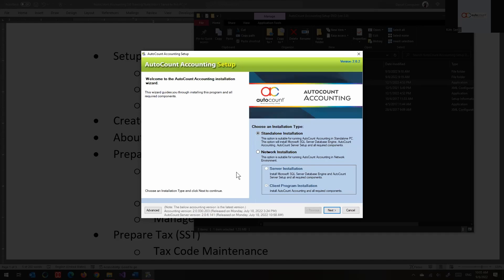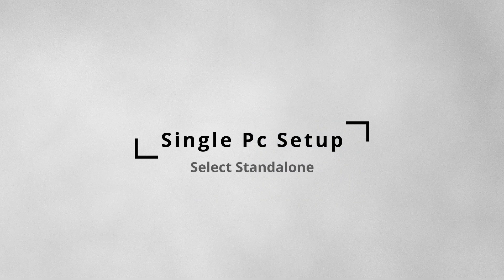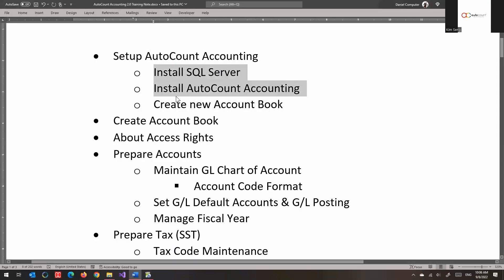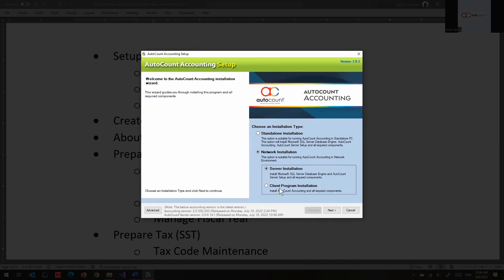You'll see two options: standalone installation and network installation. The difference is that both install the same things and can do the same thing. However, with network installation you can split the two components. To set up AutoCount Accounting you need two main things: SQL Server and the AutoCount Accounting application. With network installation you can install them separately.